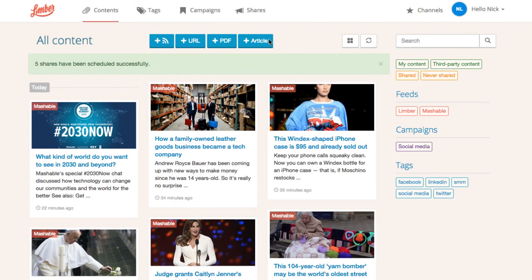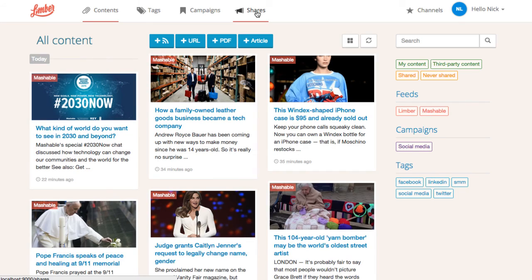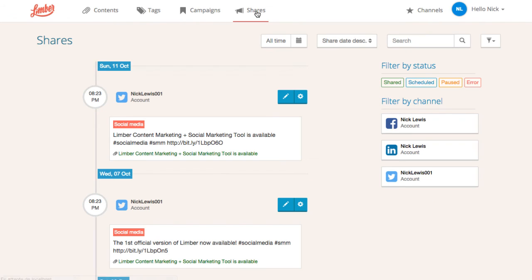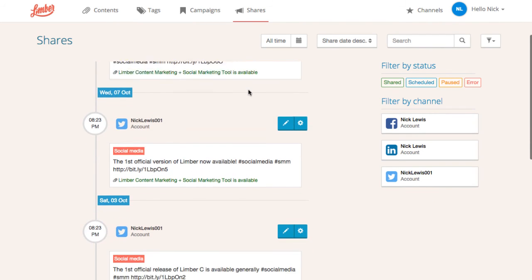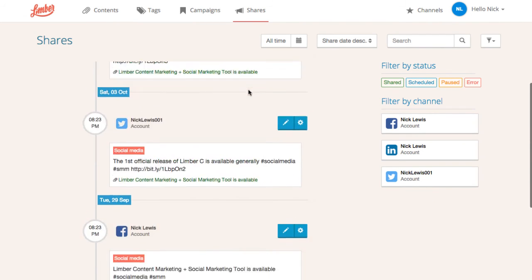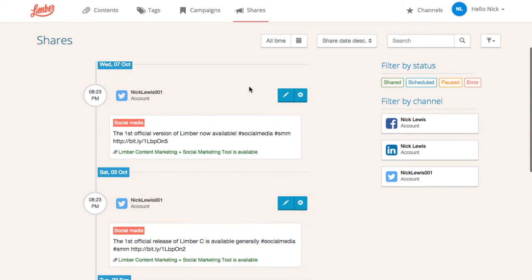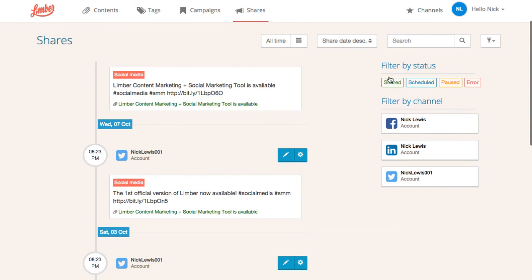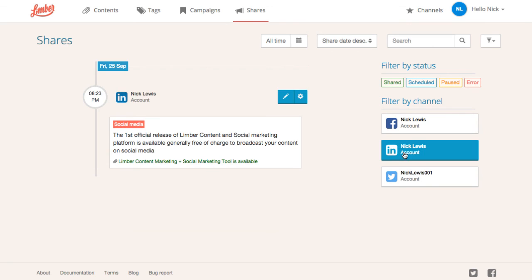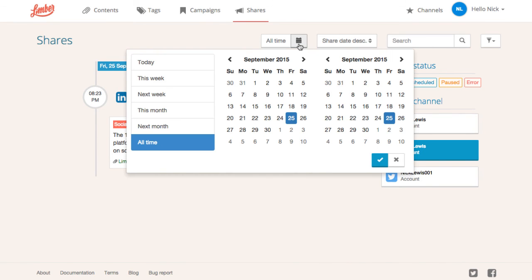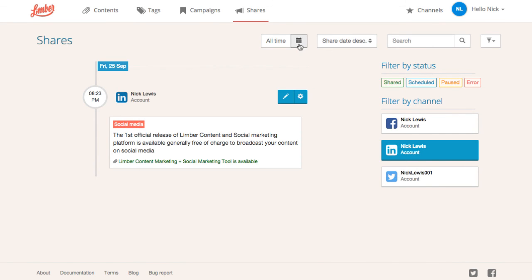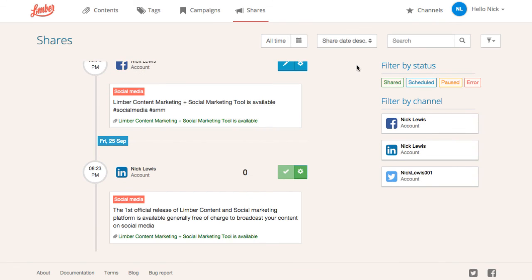Let's go to the share page. Here, you can see a timeline with all the shares that we have programmed, that have been broadcasted earlier. We can filter them by status, channel, or time. And when the share is broadcasted, we will see here, in real time, the number of clicks generated.